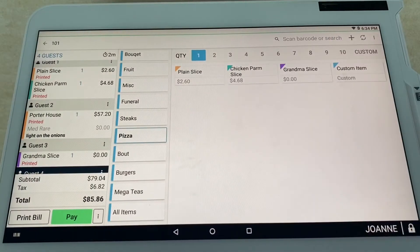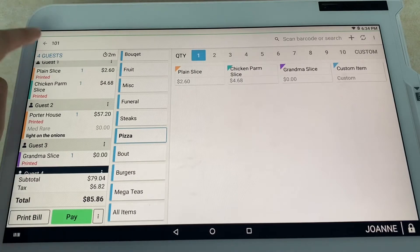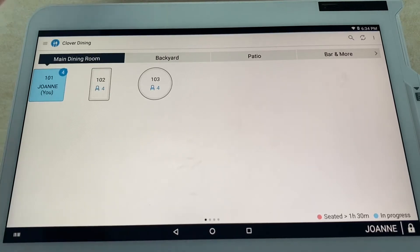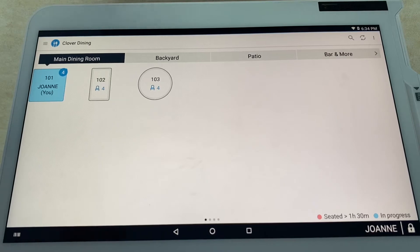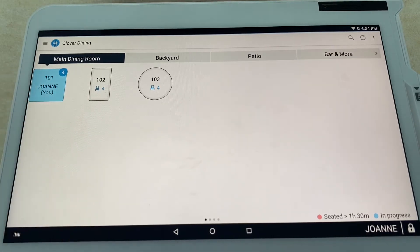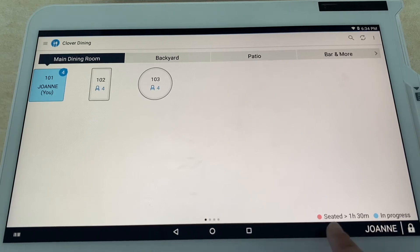Now we're going to go ahead and go over to the next customer. Just hit that backspace—I just hit back there. Now you can see this table is in blue, so that means it's in progress. This table will light up red, as you can see on the bottom right, if they're sitting more than an hour and 30 minutes.